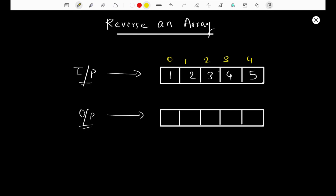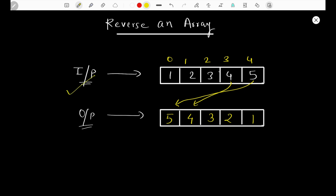Hello everyone, today we're going to be discussing the problem 'Reverse an Array', which is the first problem in the array section of the 450 DSA sheet. The problem is that we're given an input array which can have integers, characters, or any other data type, and we have to reverse the elements. For example, with five elements from 1 to 5, after reversing, 5 comes first, then 4, and so on. This is the input and output we have to solve for.